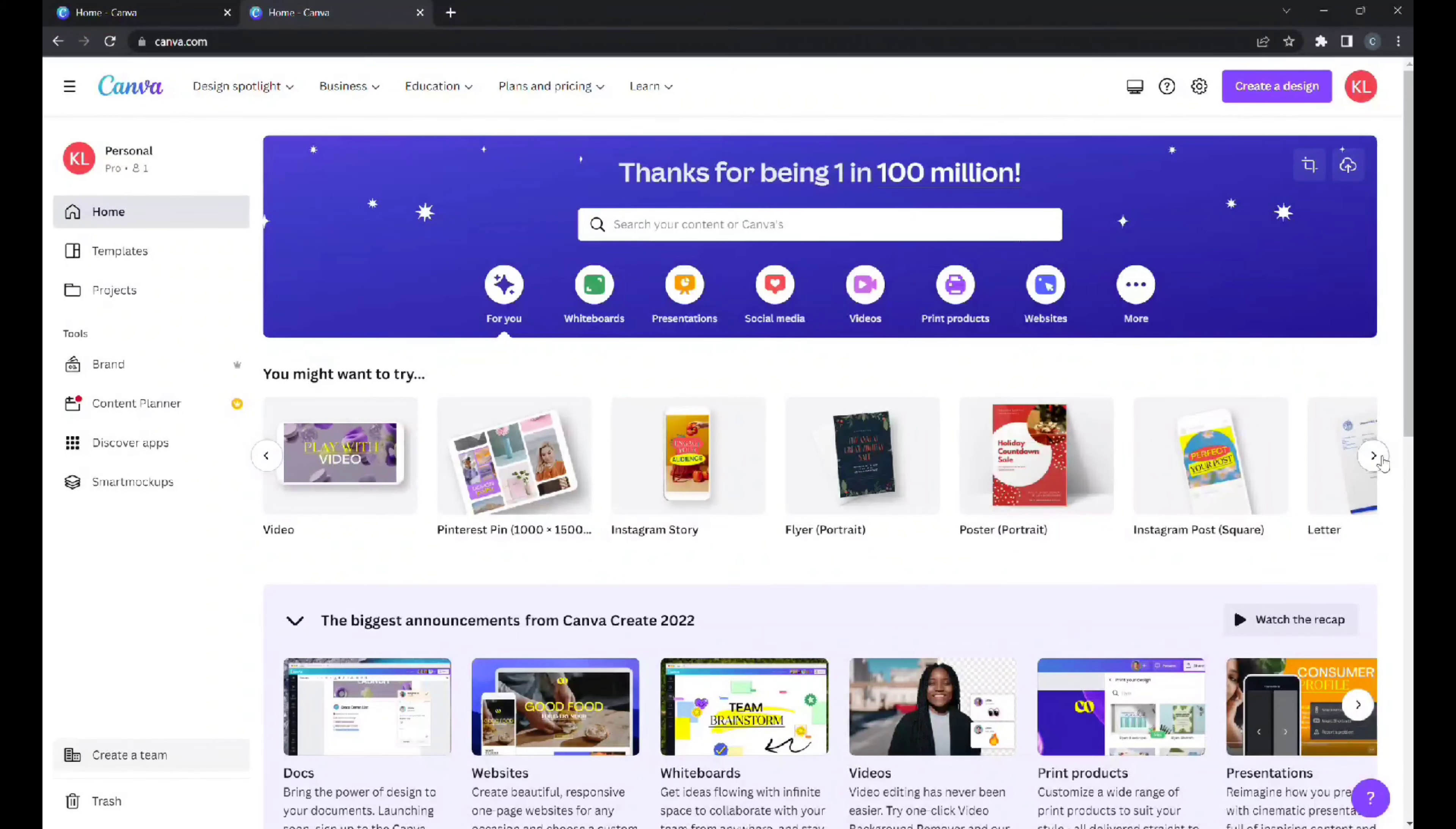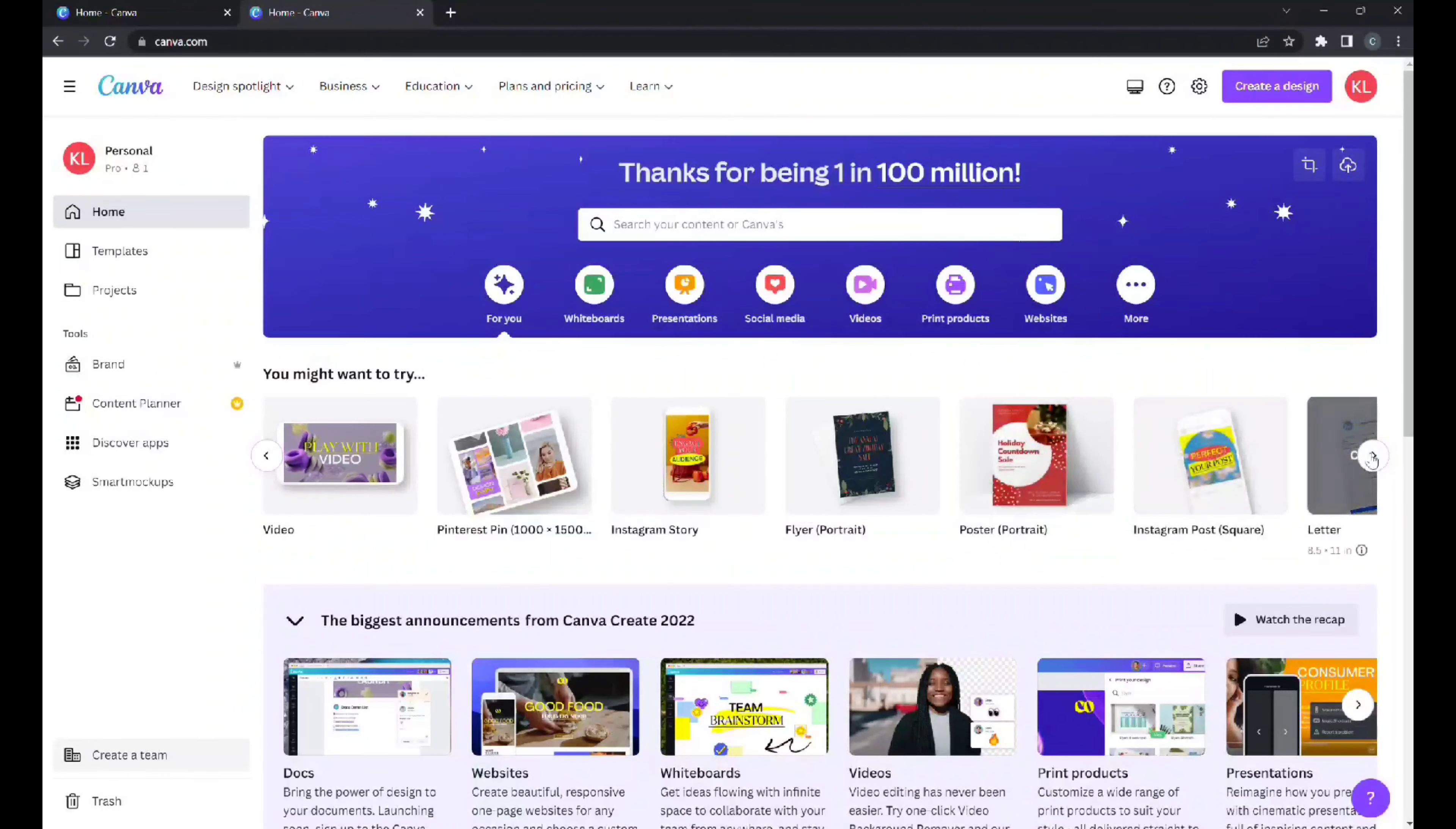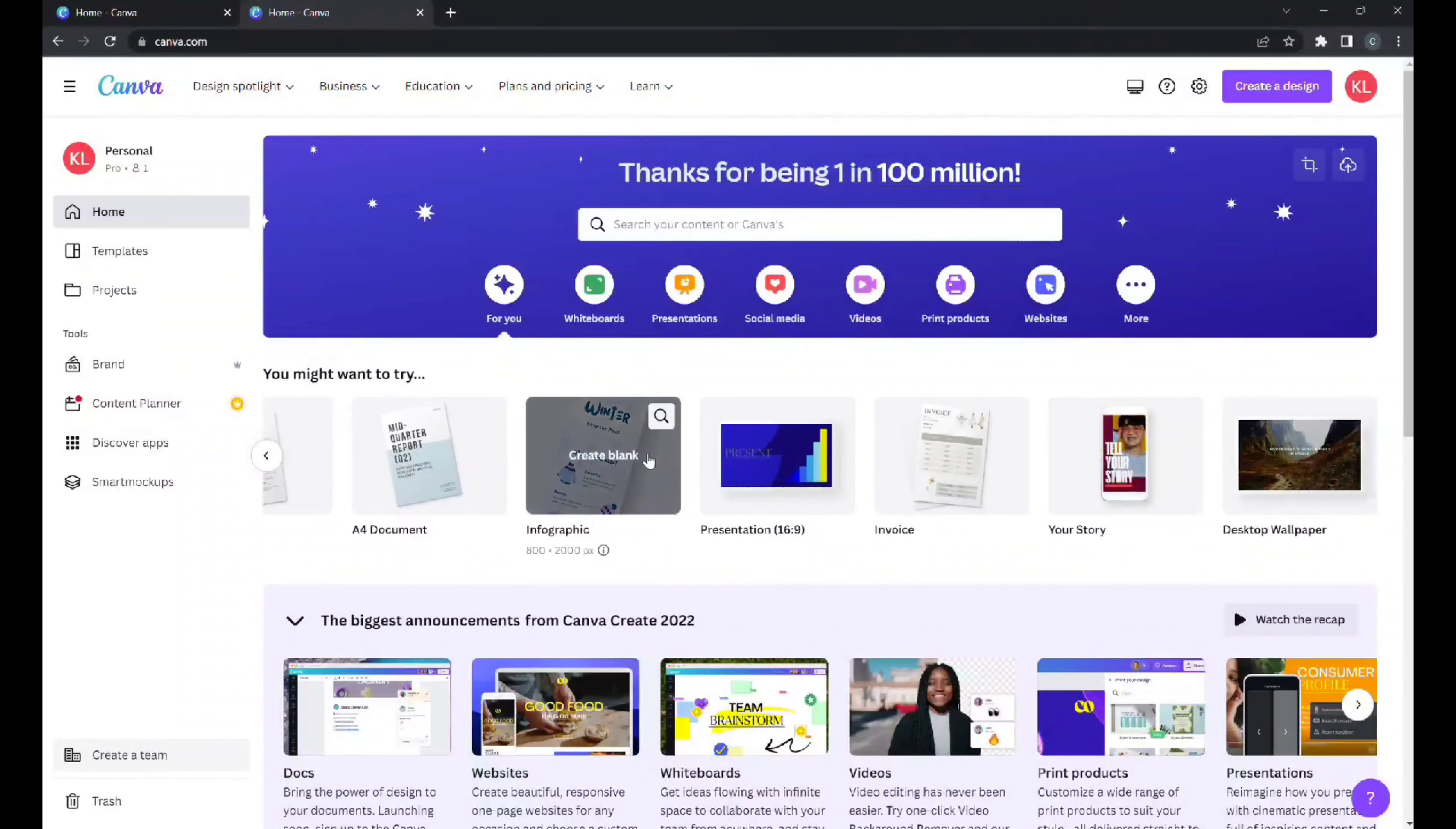If you want extra stuff you'll need to get a membership, it's like $13 a month or so, but you don't need it. You can edit videos, make Pinterest pins, Instagram stories, posters that you can print out, letters, professional letters, resumes, and there are templates for all of these which is just incredible.